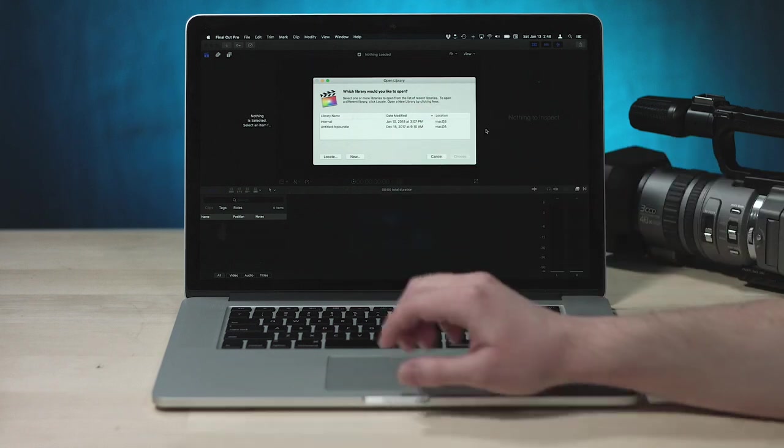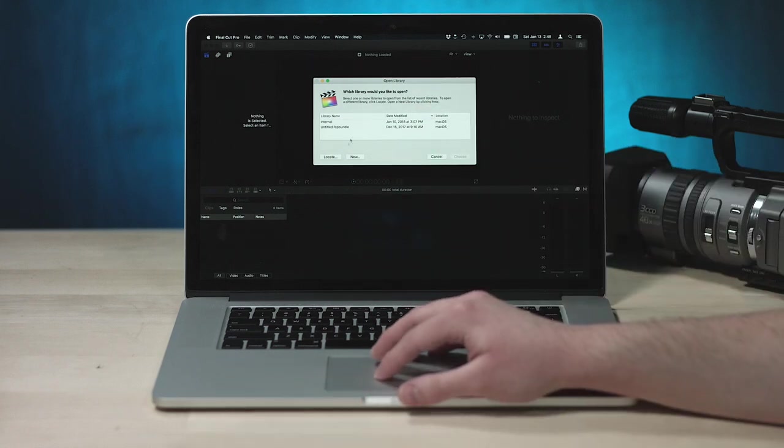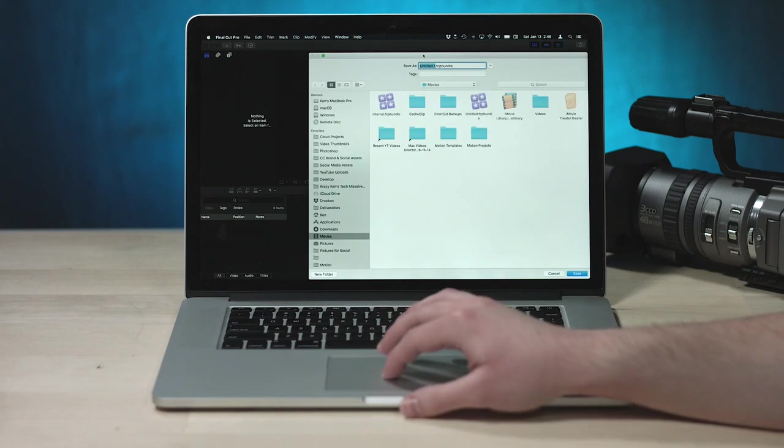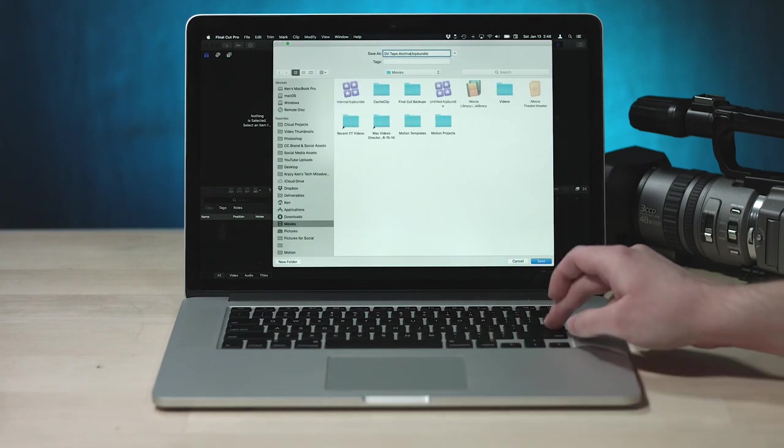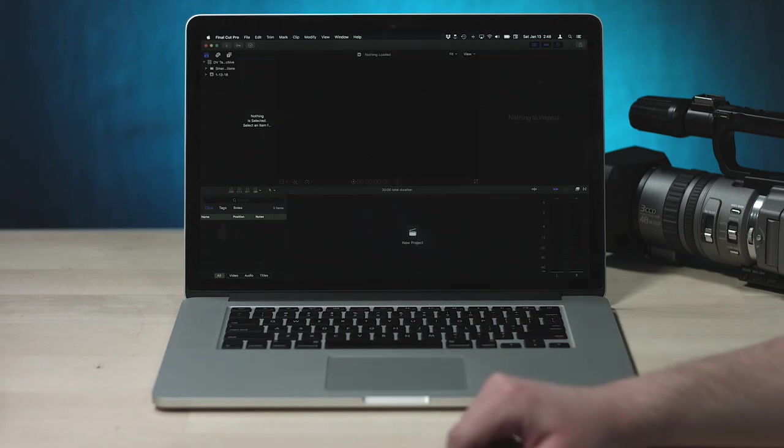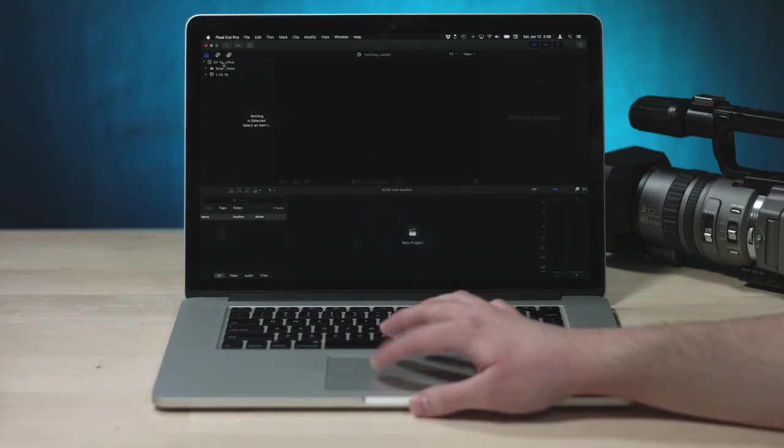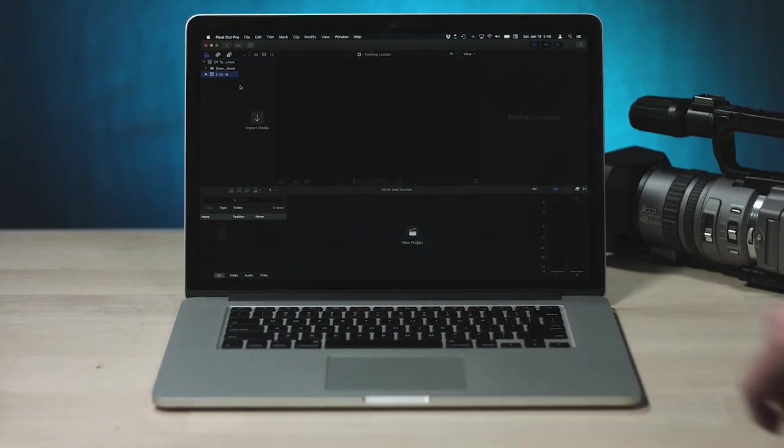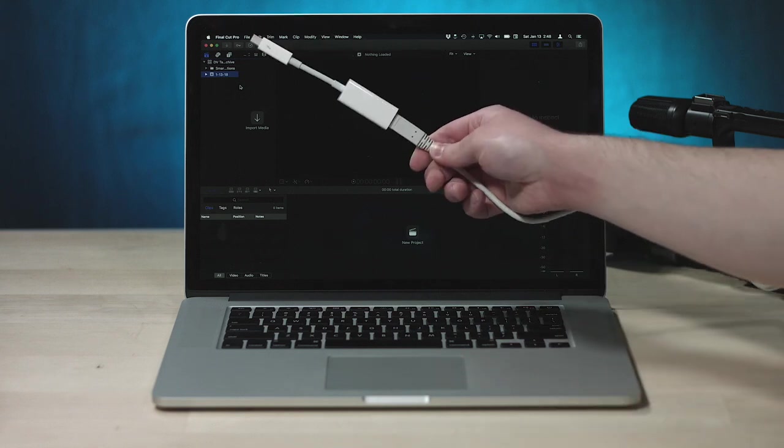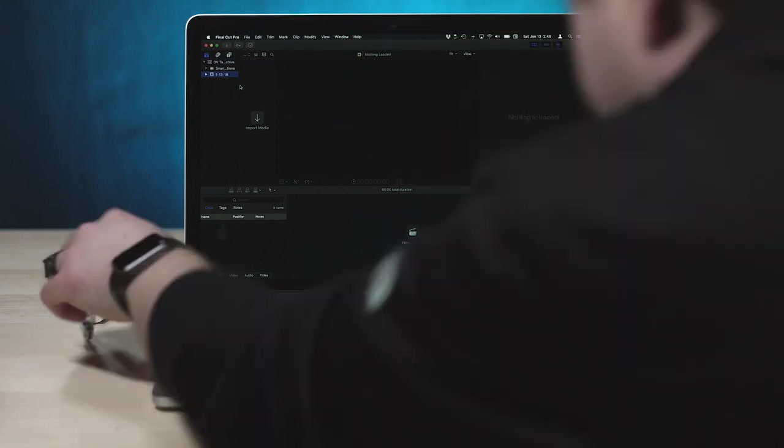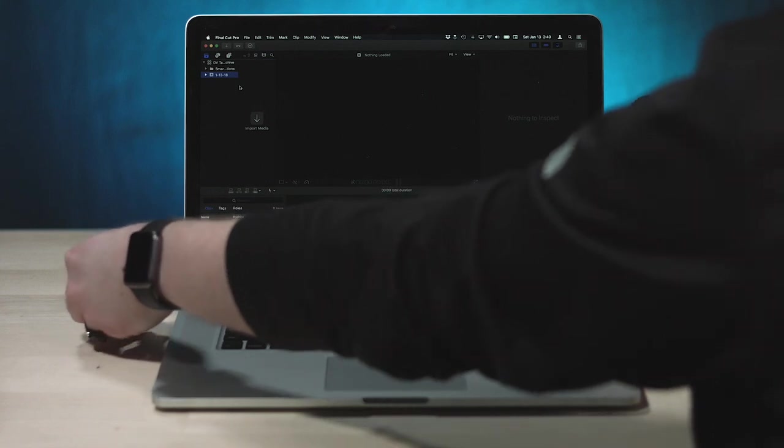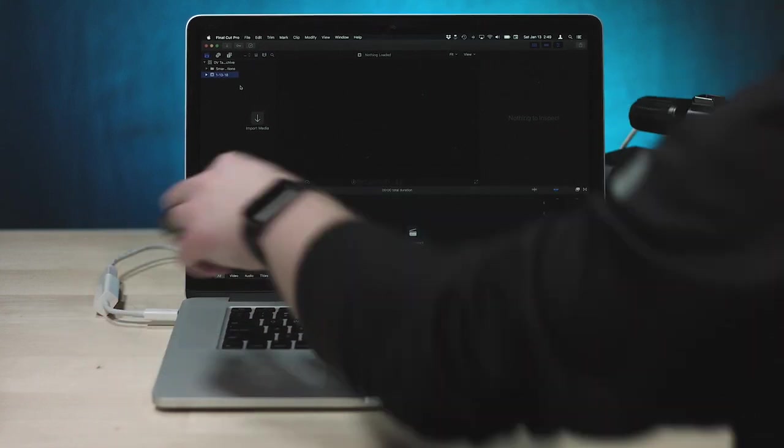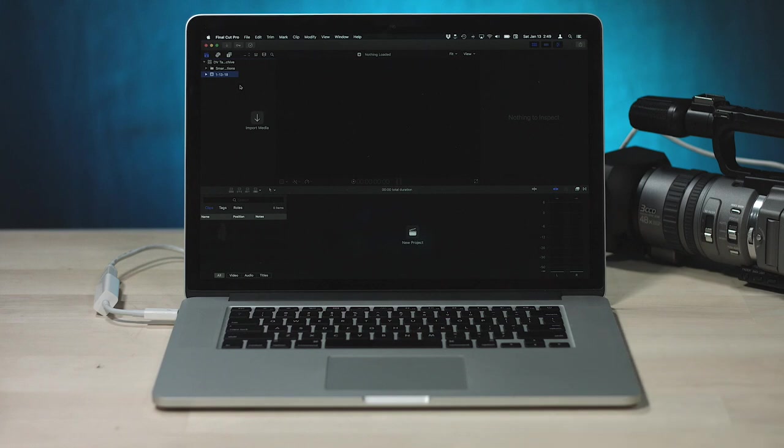So we're gonna open up a new Final Cut Pro library just to archive this footage. Again, I'm not gonna archive it all, just anything that kinda piques my interest. Just gonna call it DV Tape Archive, very clever name. All right, so there we go. And now we're gonna plug in our massive chain of conversion. This will be like a frickin' miracle if it actually works. I've never tested this much like dongle action before.